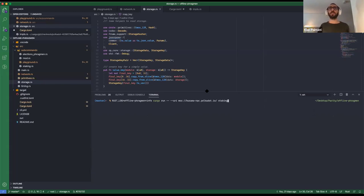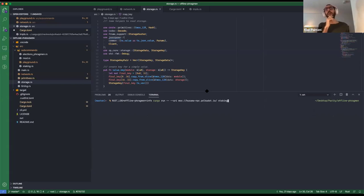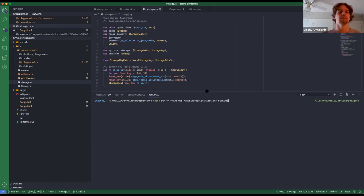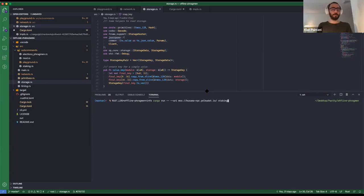If you really just want to read state, you can technically also do it in JavaScript as well — there's not much difference. But building the Phragmen implementation specifically in Rust gives you that advantage. So if you really just want to read state, JavaScript works fine too.